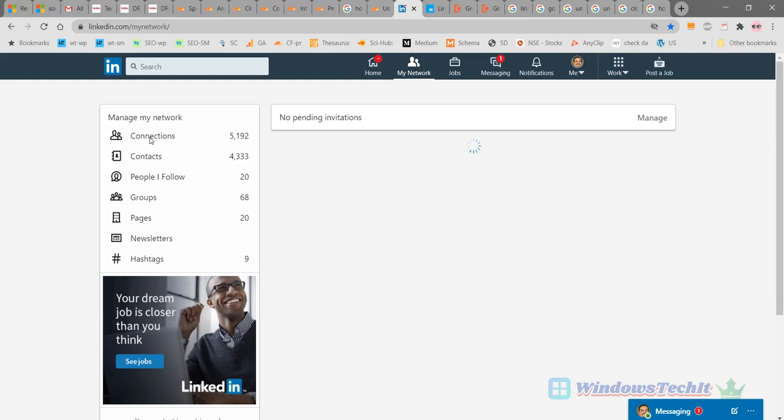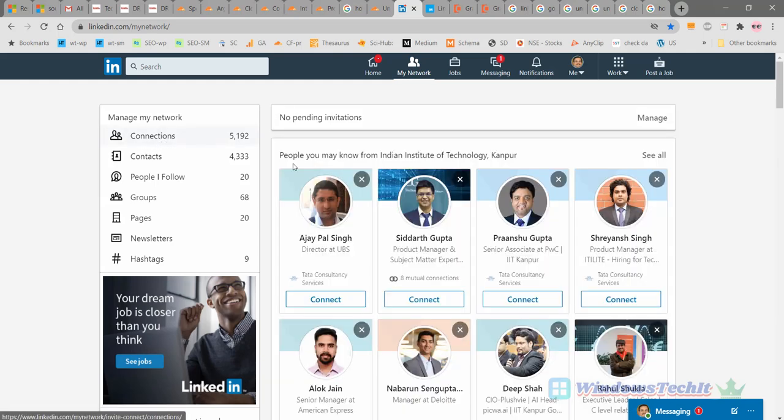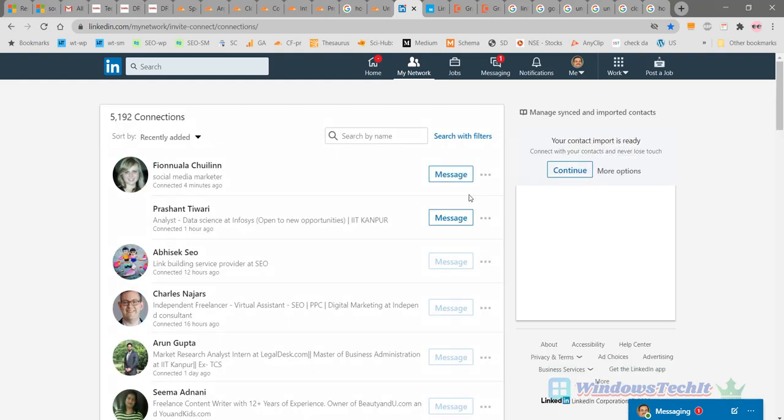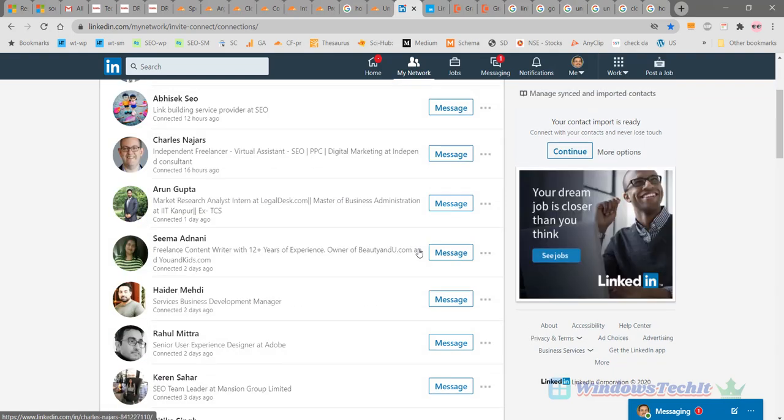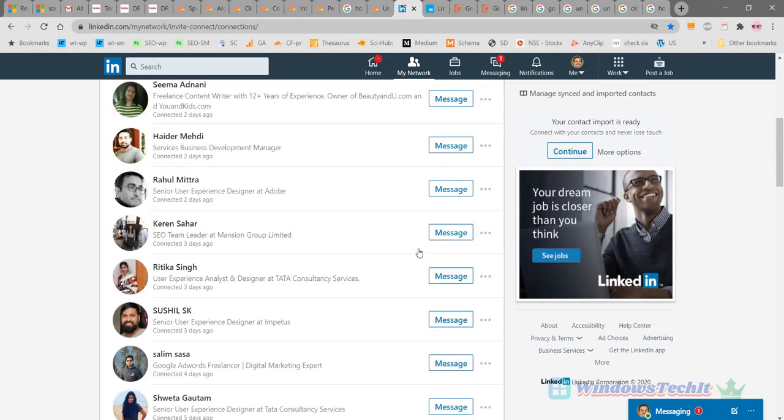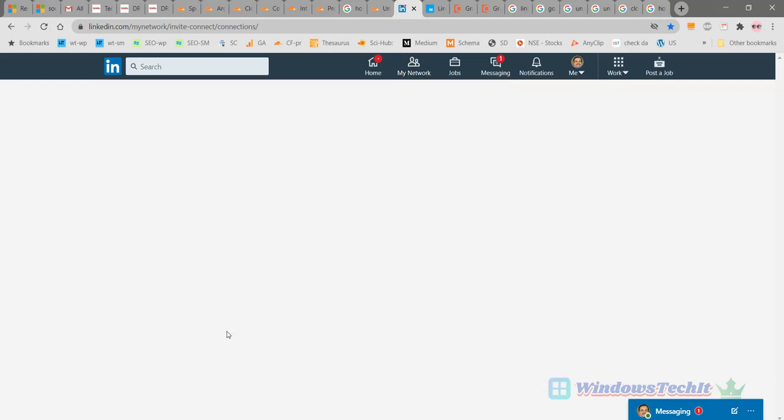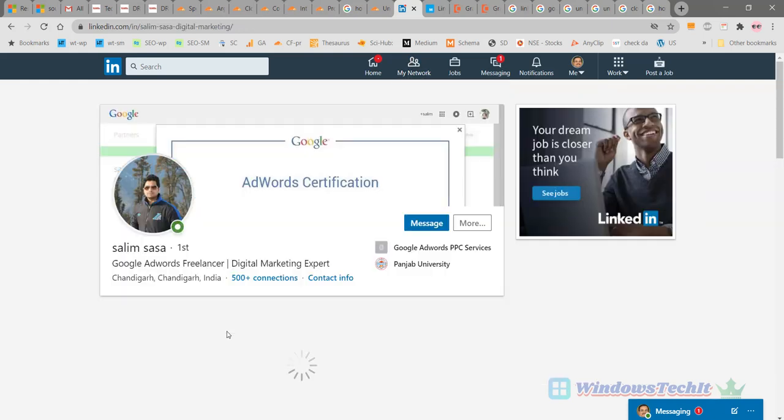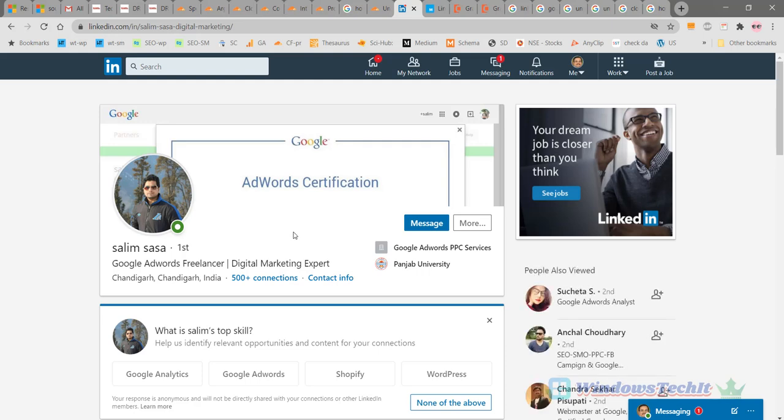On the left hand side you can see your connections here. Now if you want to block anyone, let's say if you want to block this person or your connection, click on that particular person, click on that connection.